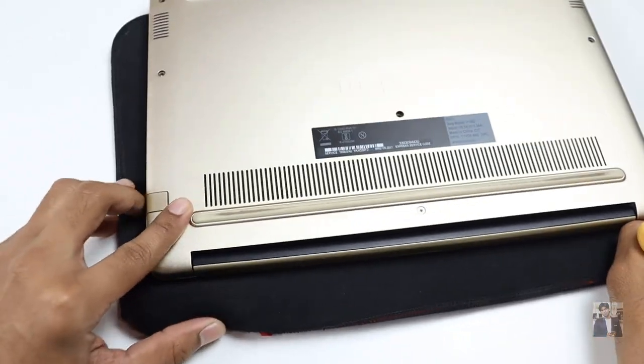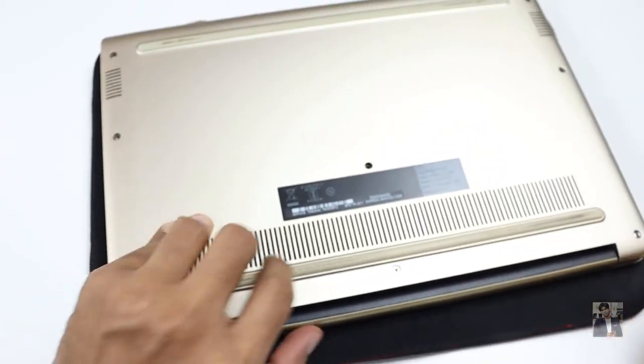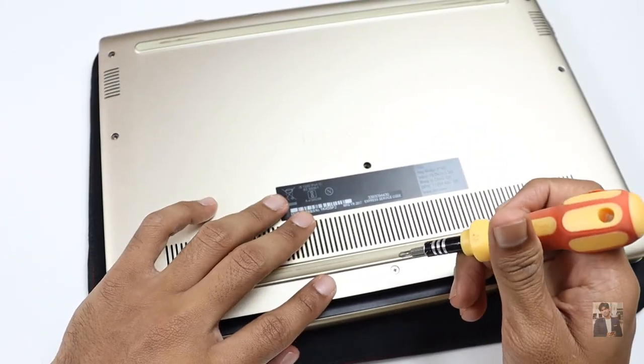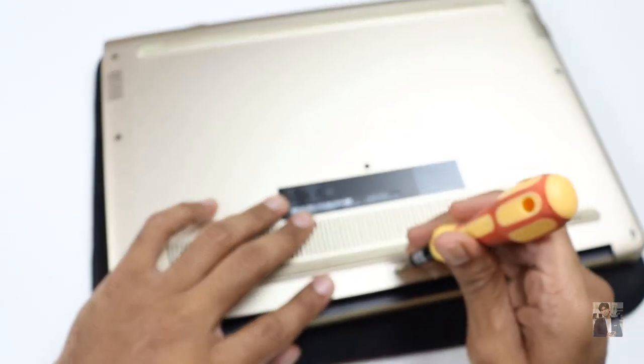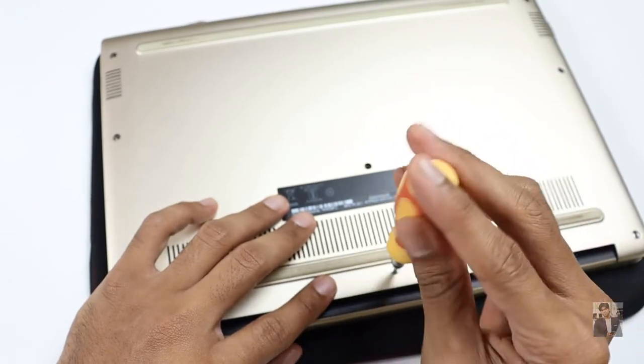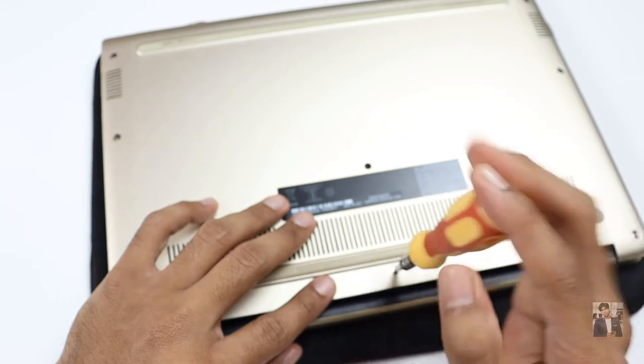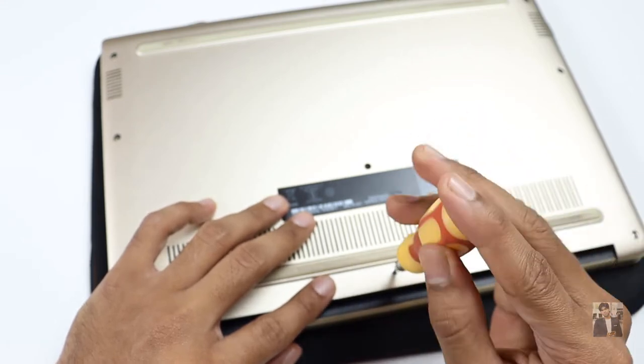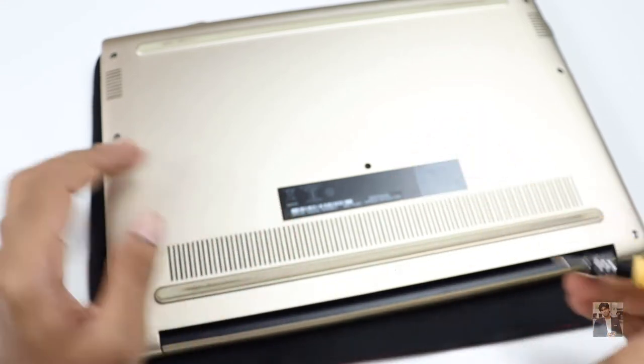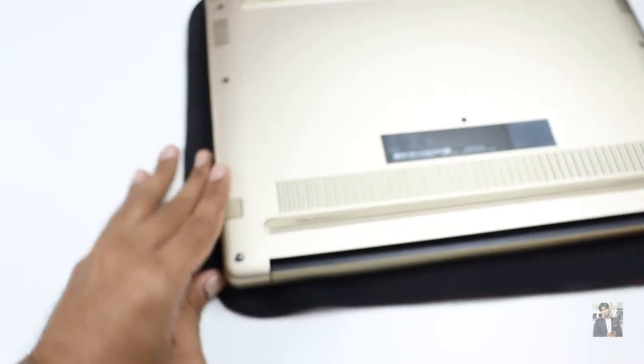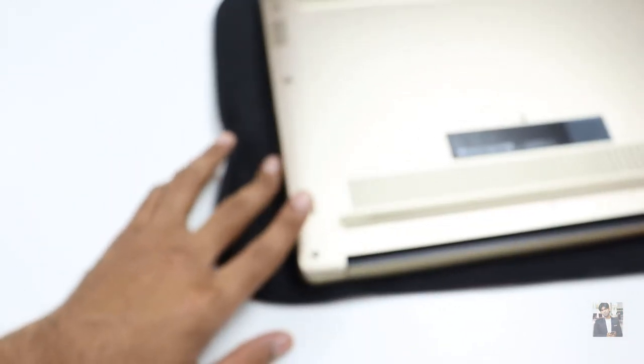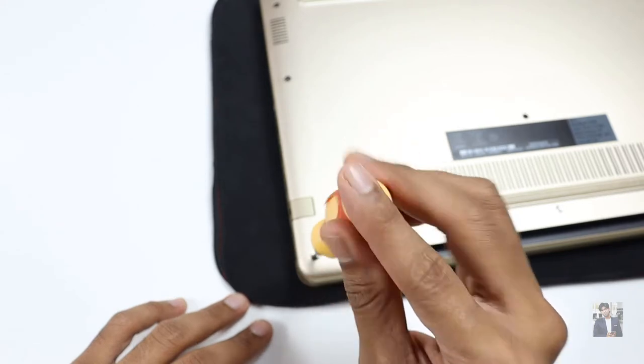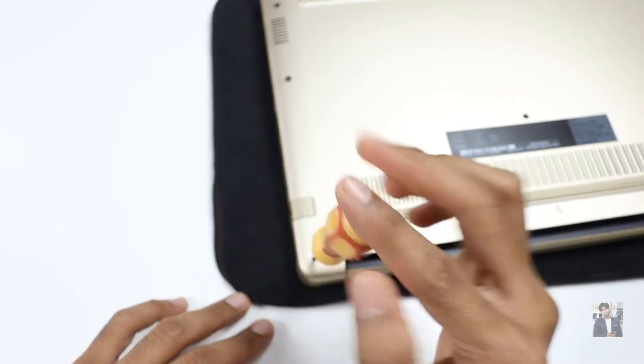Now it's time to fix these screws. These three screws won't come outside; they just stick to the panel. I'm going to tighten all the screws. You also need to tighten all the screws in a gentle way. When we do this process by ourselves for the first time, we get a little bit of tension, but don't be worried.